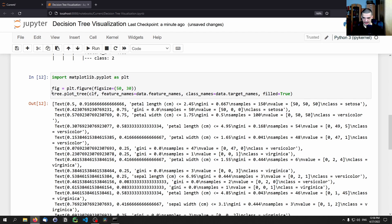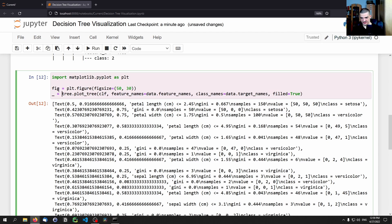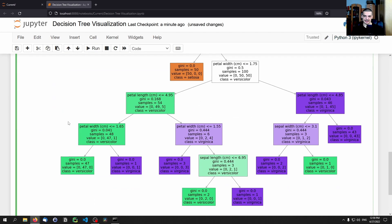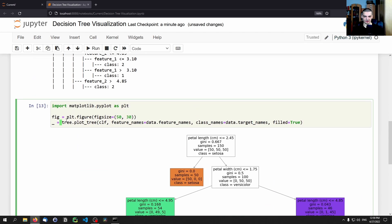And I think this should already work. Yeah, I mean if we don't want to print that, we can just store this into an empty variable like that. And now you can see that this is a visualization of the decision tree.